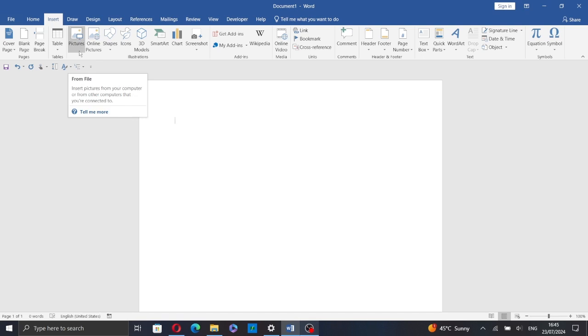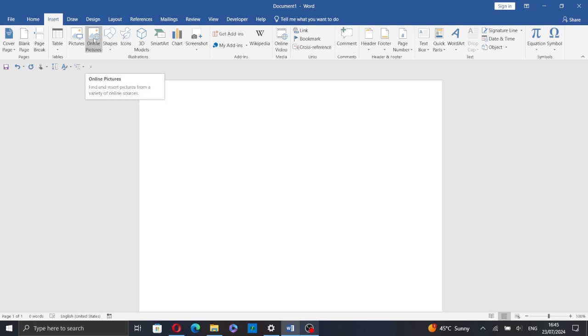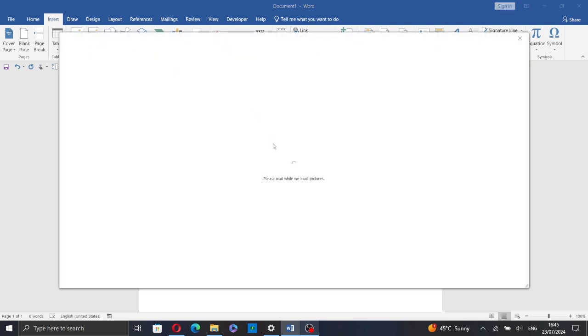Now select or click on Pictures if you want to add a picture from your computer, or click on Online Pictures if you want to insert an online picture.